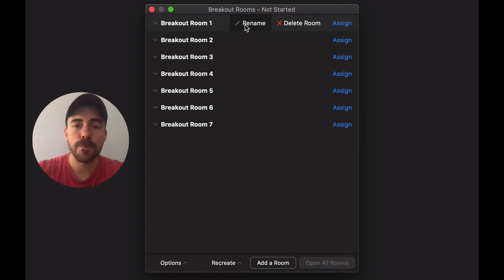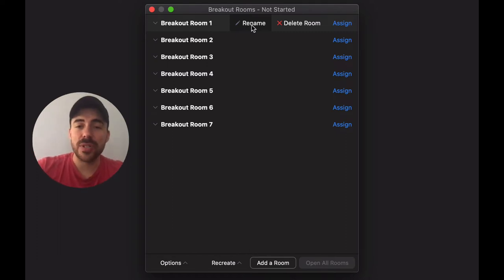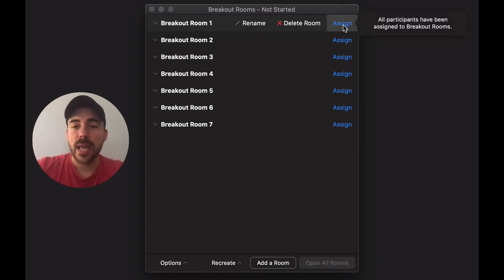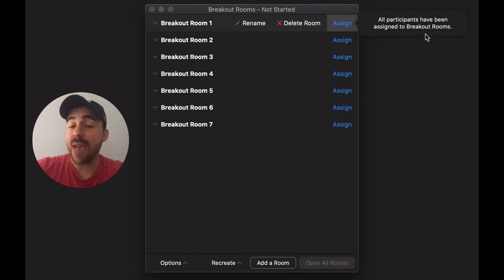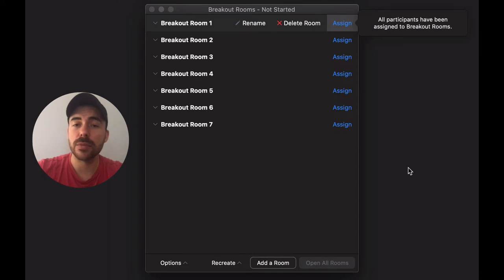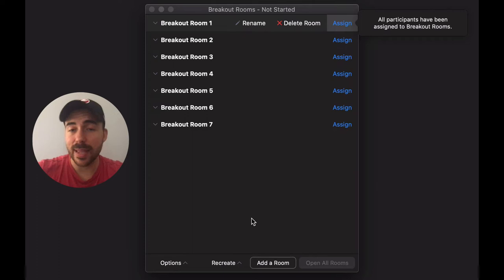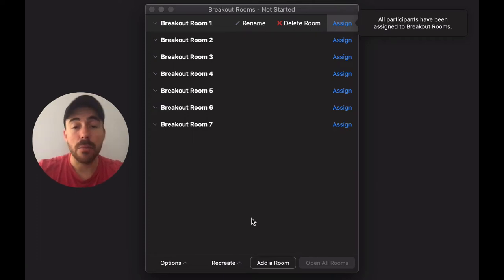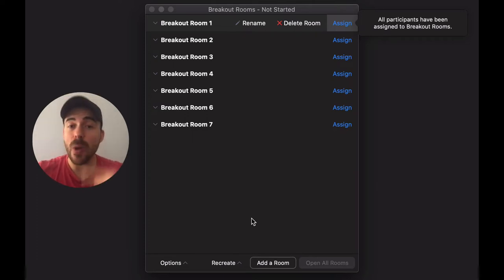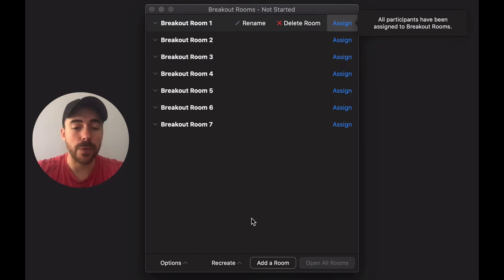To assign students you simply go over here to assign, and any students that have not been assigned yet to a room will be here in a list, and then you can select them to assign them to that room. From there they'll appear underneath the room, and if you highlight over their name you can either move them to a different room or swap them with someone else that's in a different room.